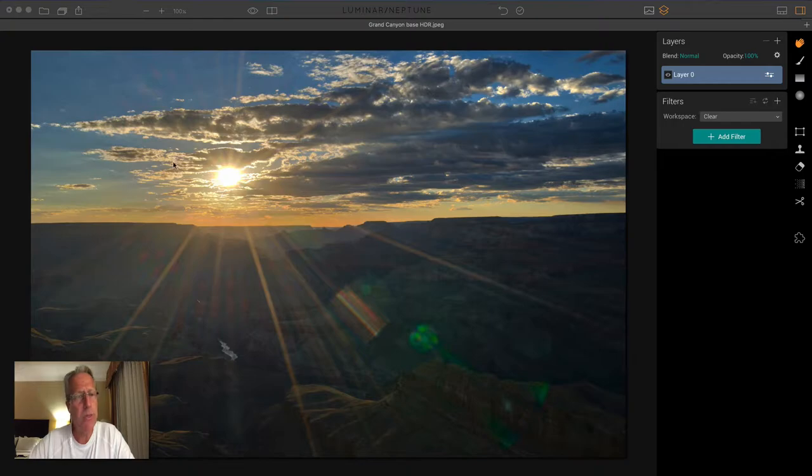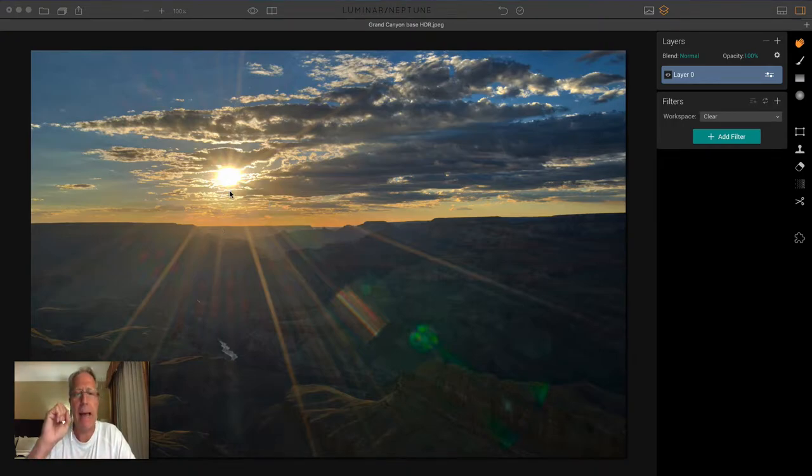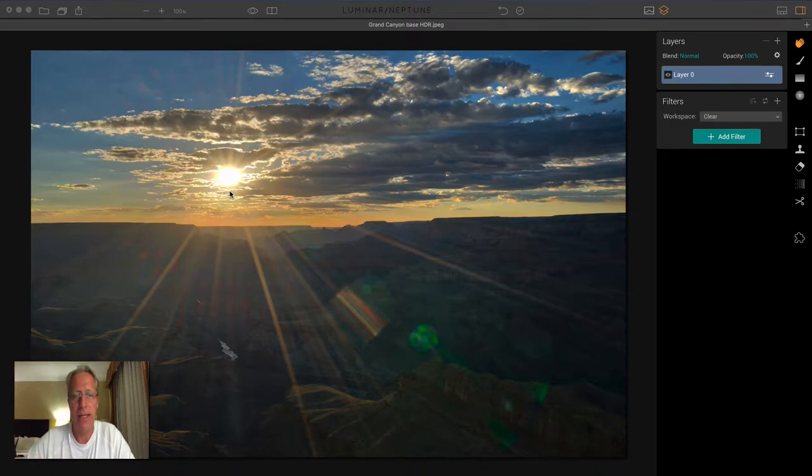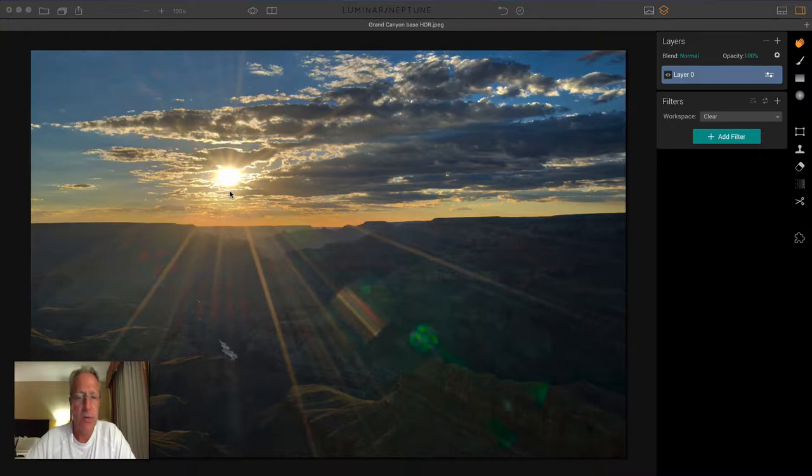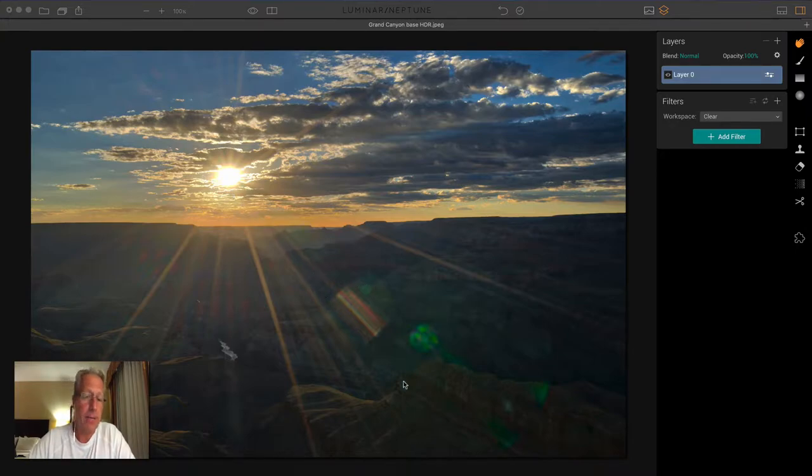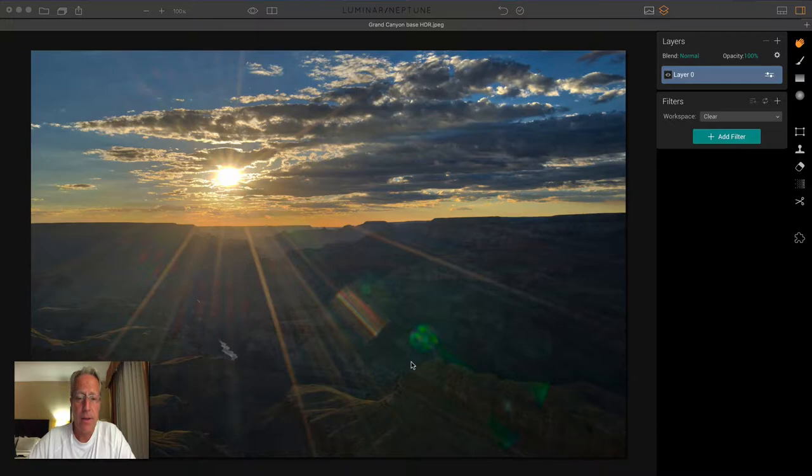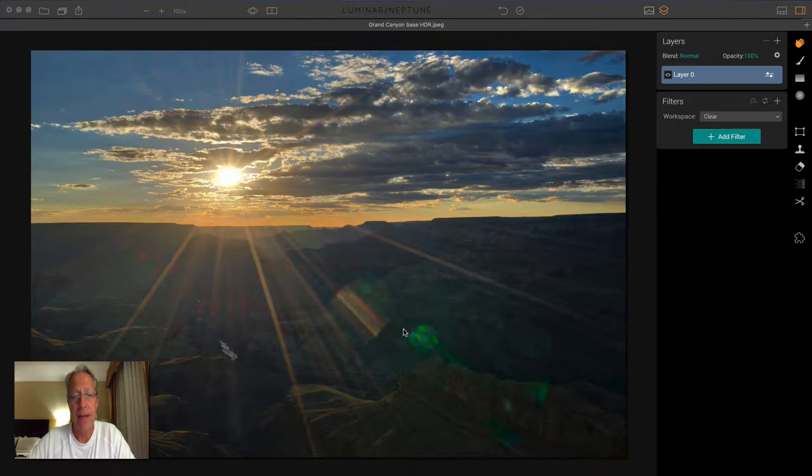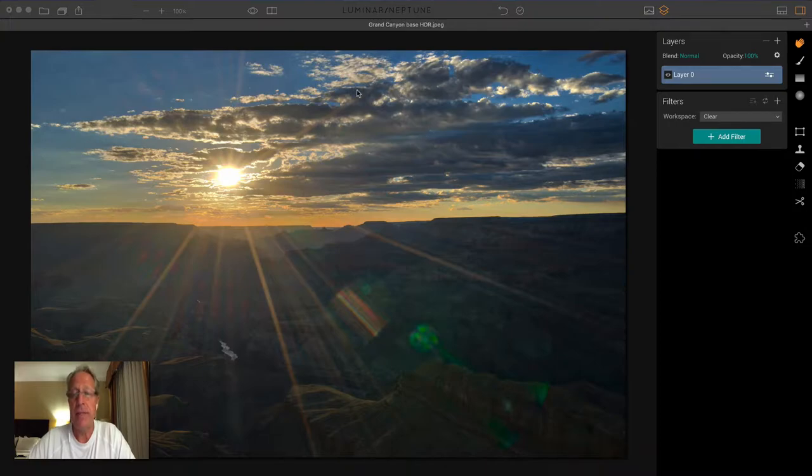I used f22 because I wanted to get this starburst effect. When you have that really tight aperture, especially with the sun shining right at the camera, it does a great job of creating that sunburst or starburst effect, which I thought would look cool here. I like these lens flares or specular highlights. I didn't even try to remove those. However, I did two things to this photo before I brought it into Luminar.